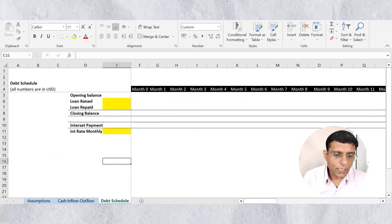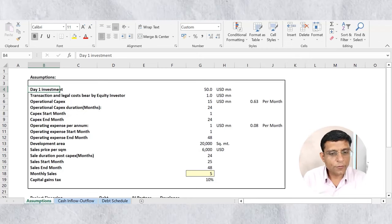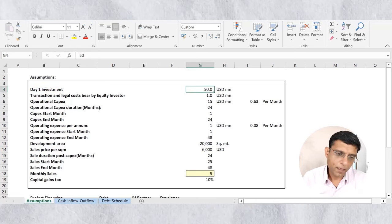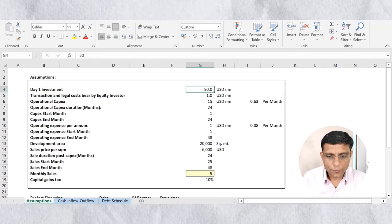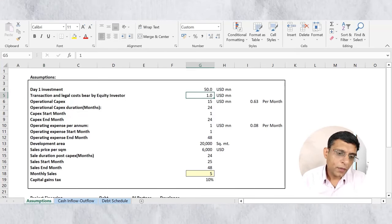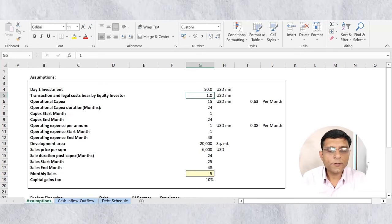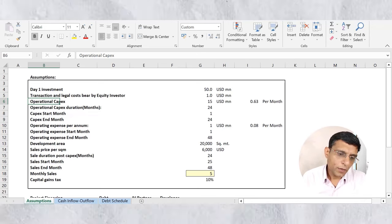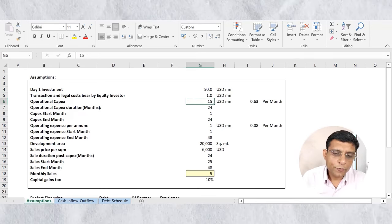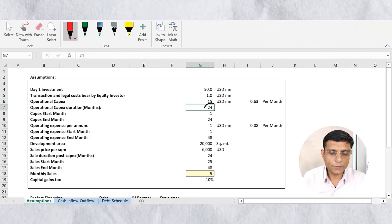The three tabs are: assumptions, cash inflows, and outflows. In the assumption sheet we have all the assumptions discussed in the last video. The day one investment is 50 million dollars — this is the investment required on the very first day. Transaction and legal cost is 1 million dollar, also required on the very first day.